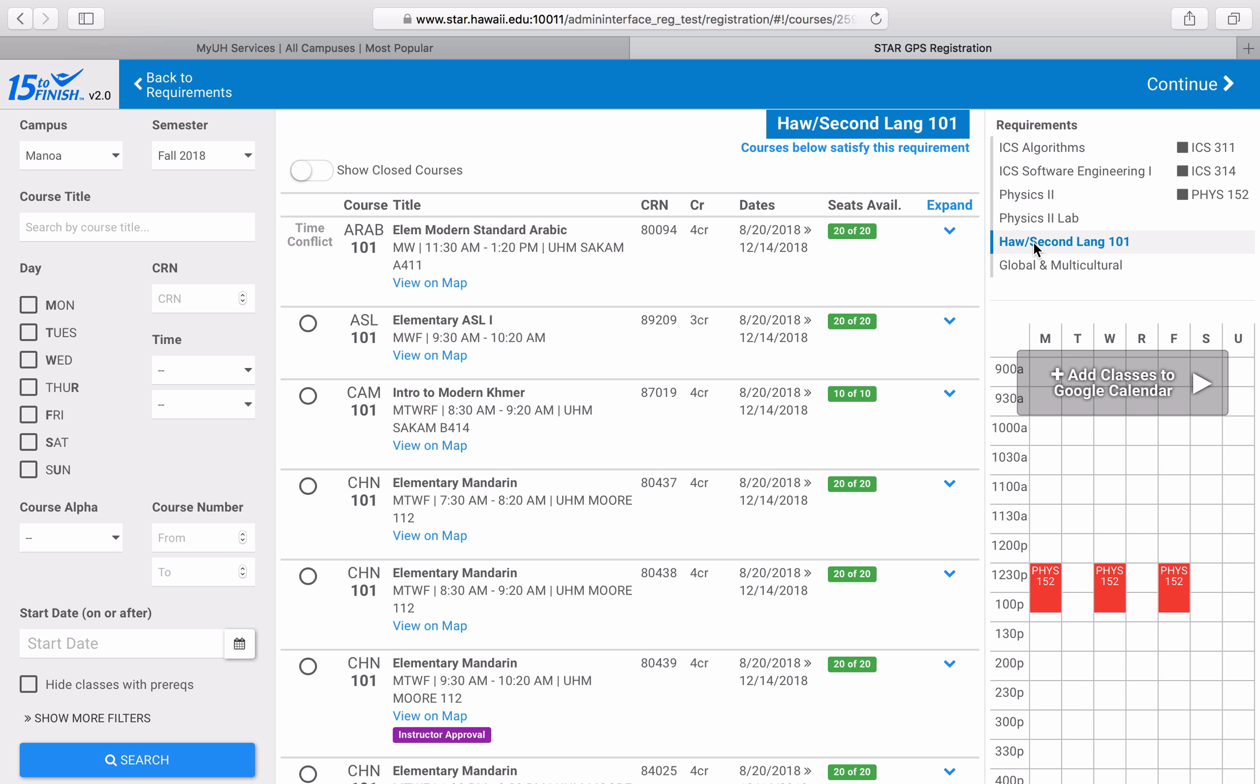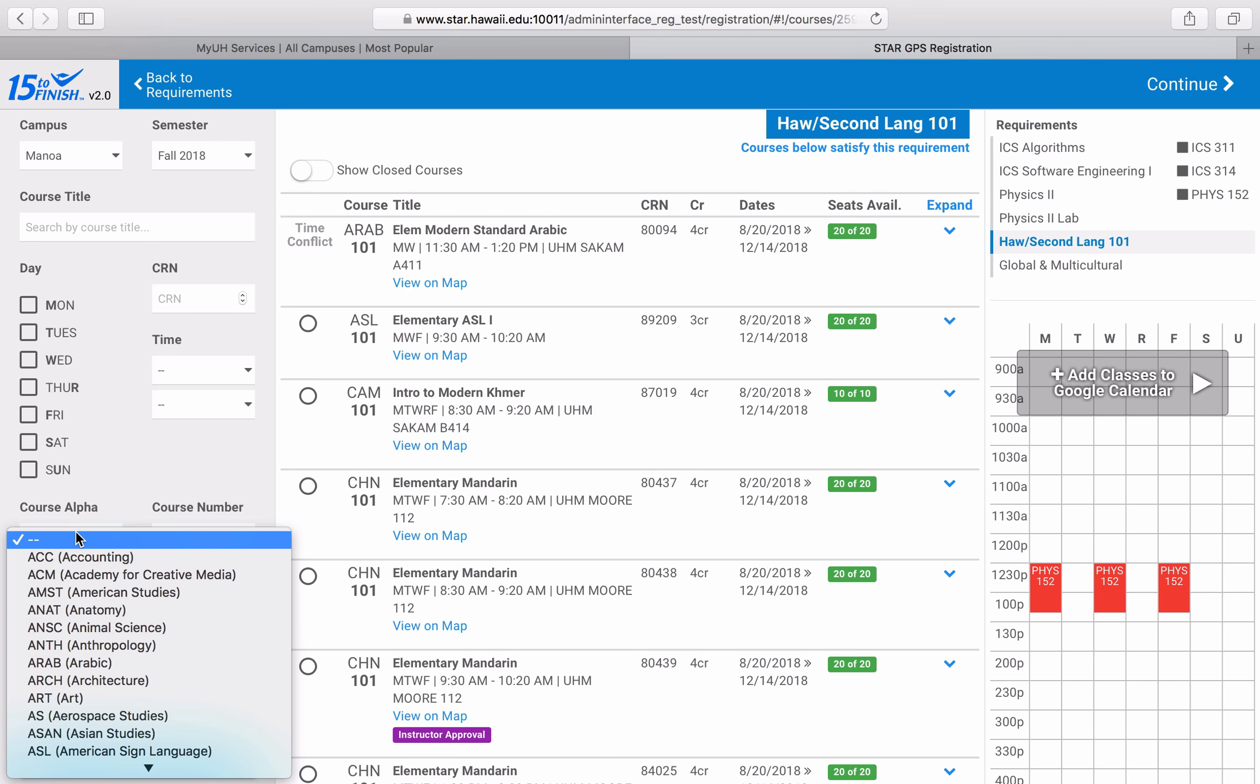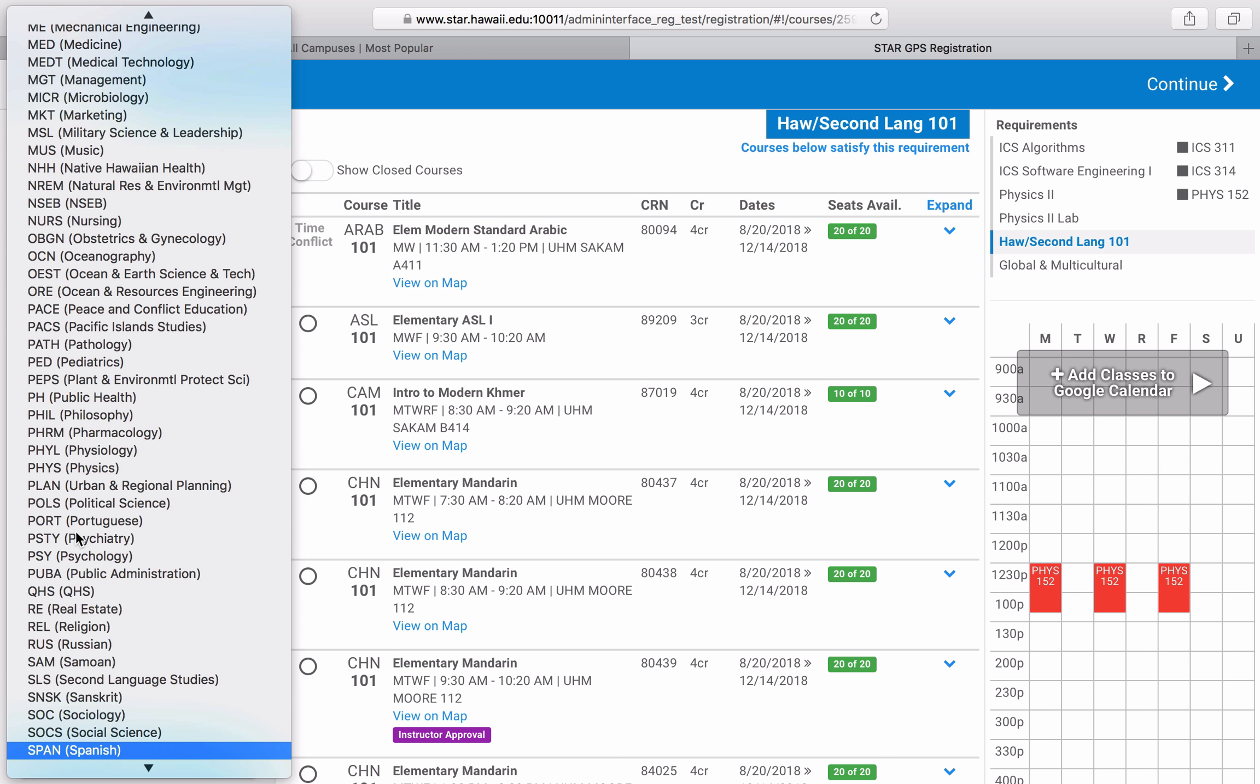First, let's take a look at the language course. Let's say I do not have any previous experience in a non-English language, but I've always wanted to learn Spanish, so I'm going to select Spanish, or S-P-A-N, from the Course Alpha list. Once I hit the search button, only Spanish courses are showing, which makes it a little easier for me to pick my classes.